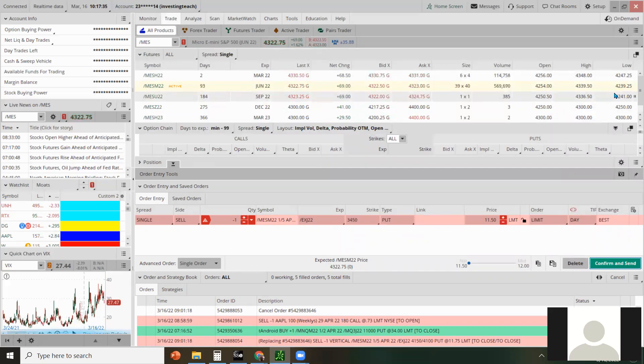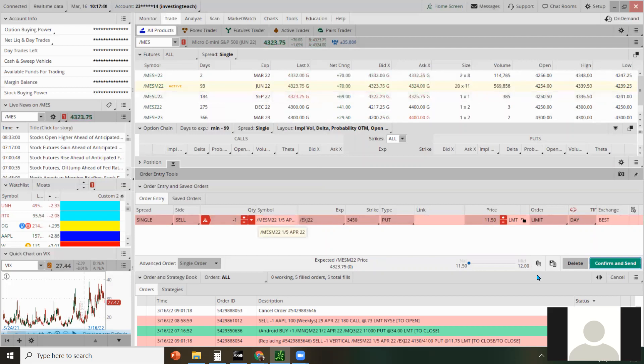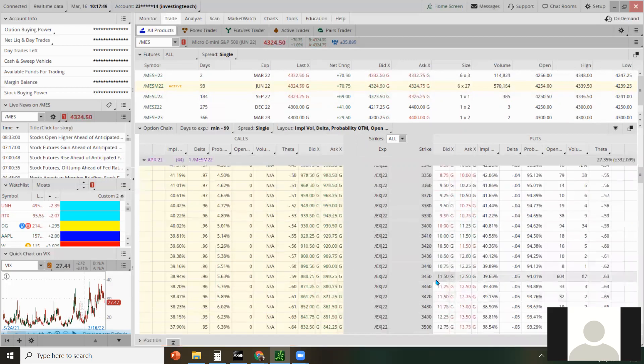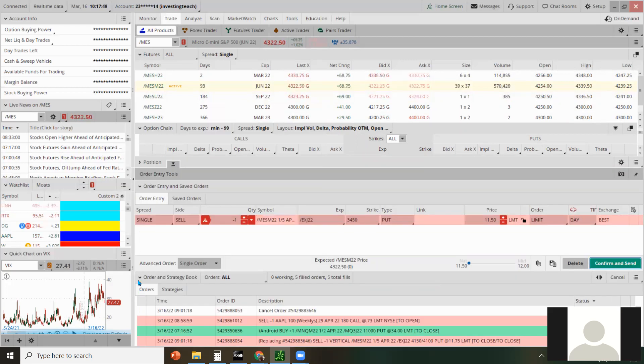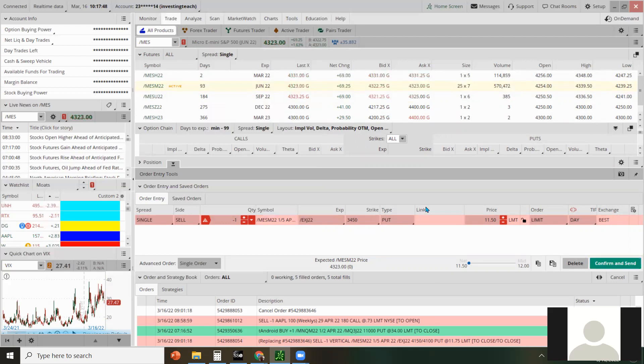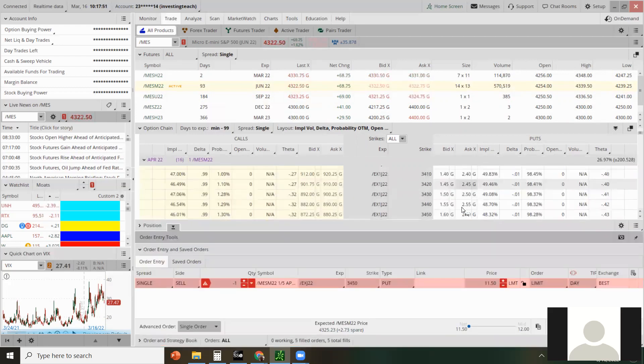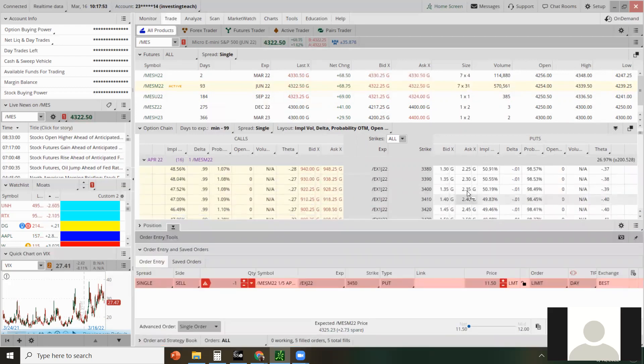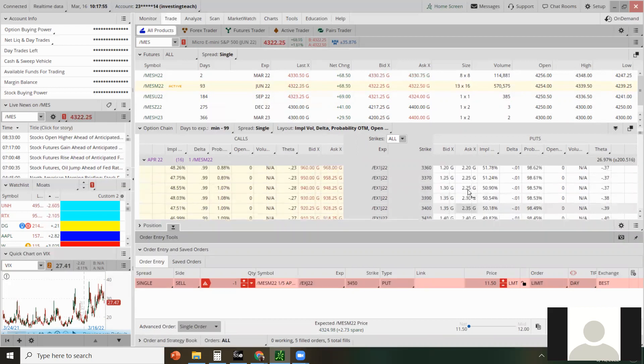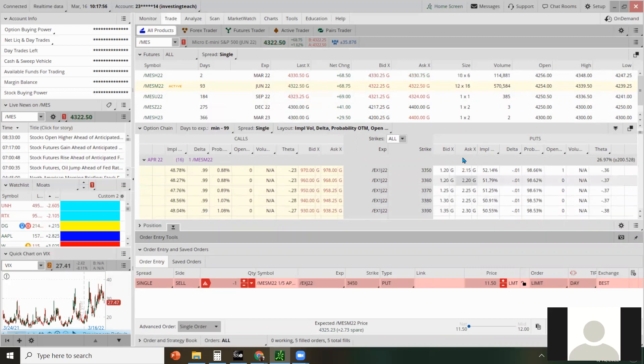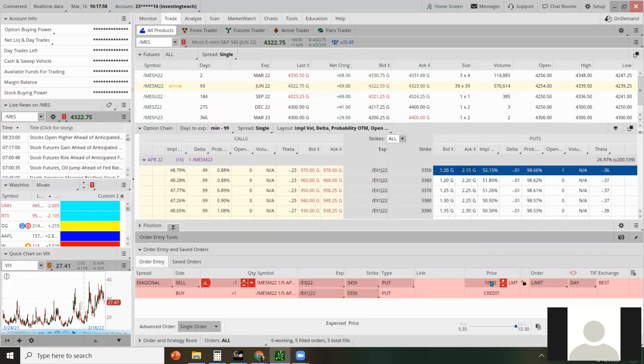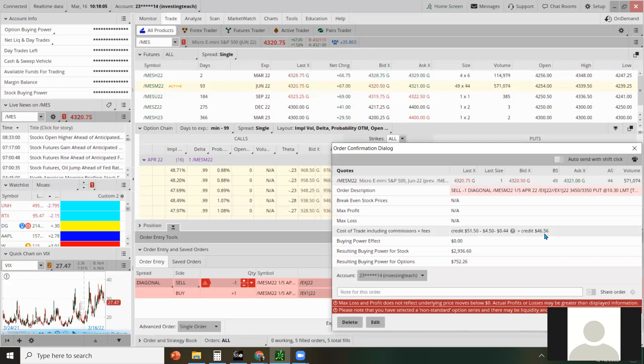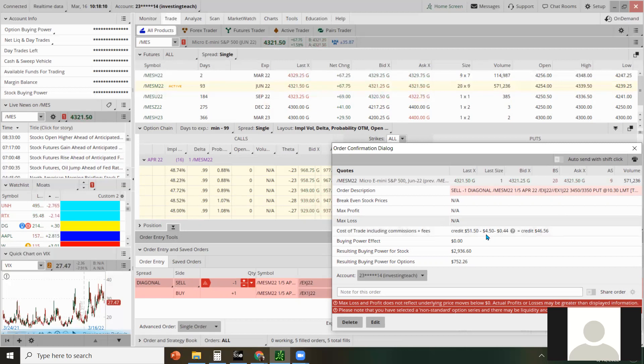Yep. So that's the futures. I would consider doing something like that. You could also make it a put credit spread. So let's go back to that $34.50. We're going to sell that. And then let's try to buy, I usually go about a hundred points off. So $33.50. And that's still giving you $46 credit, which is very close to what the initial one was about a $50 was a $55 credit. You do have to pay double commissions and commissions add up because it's $2.25 per futures contract.